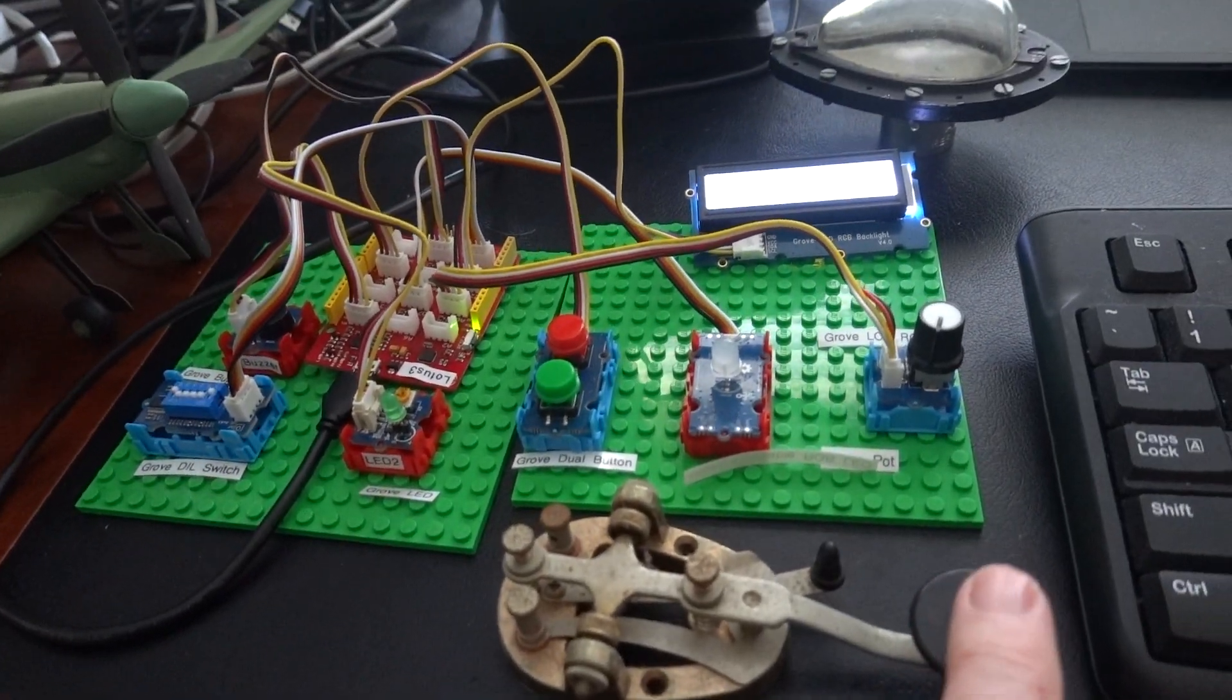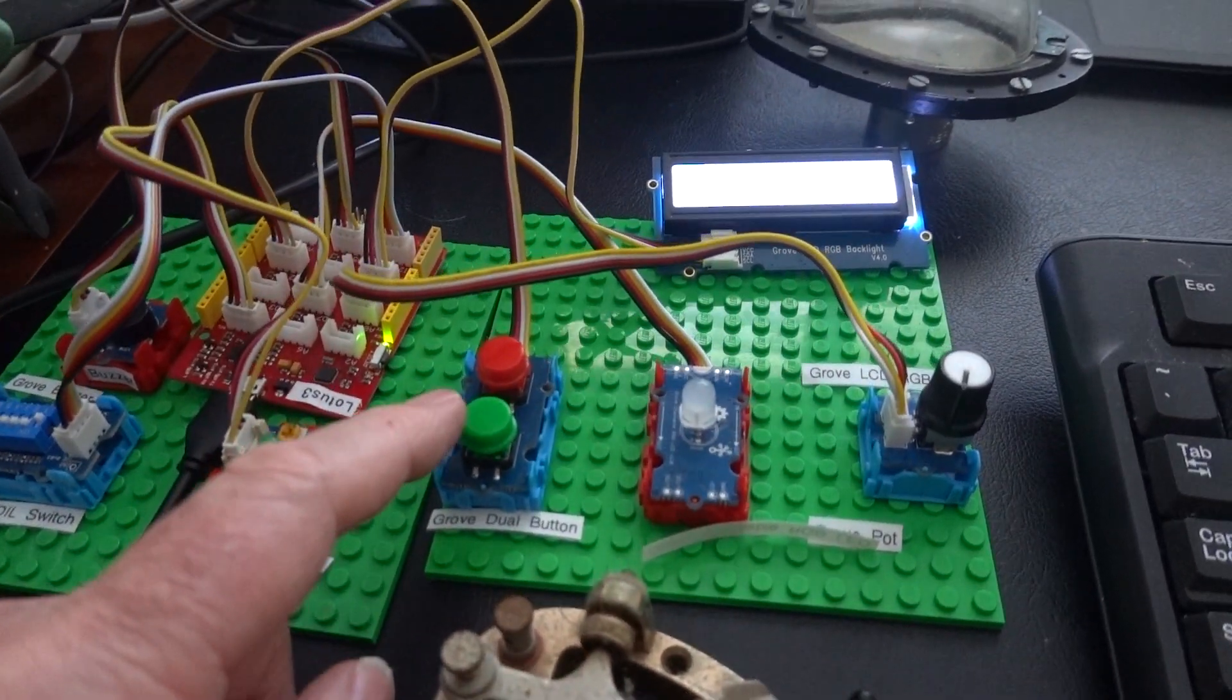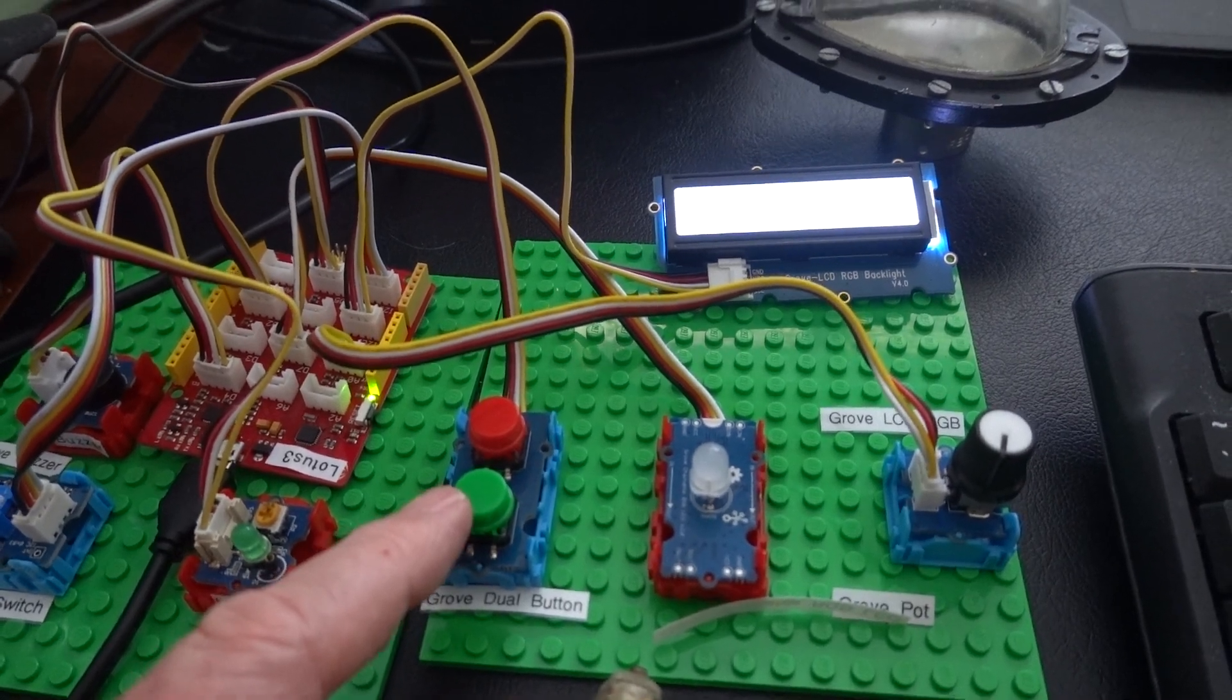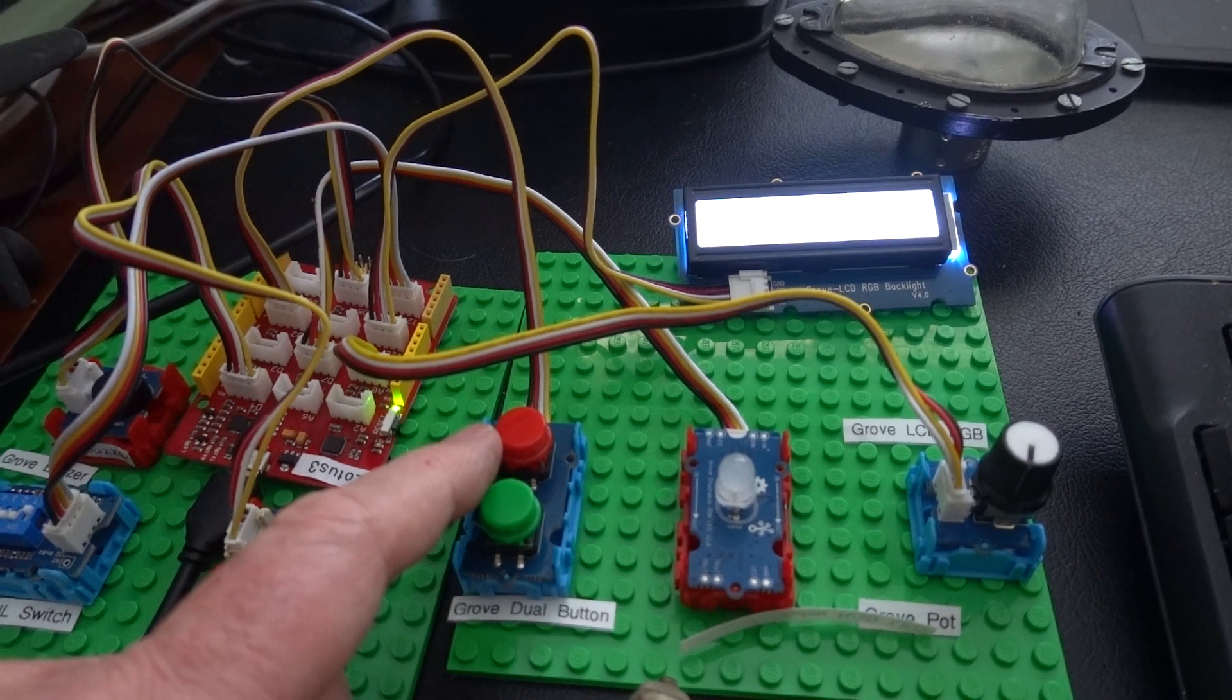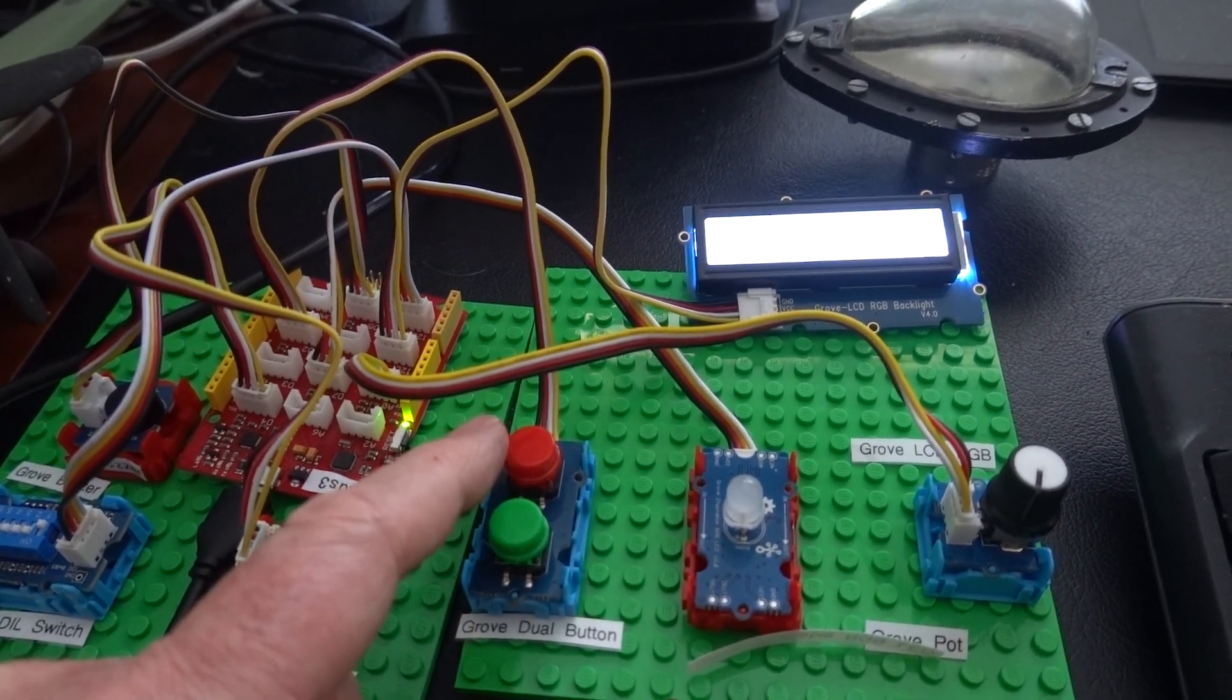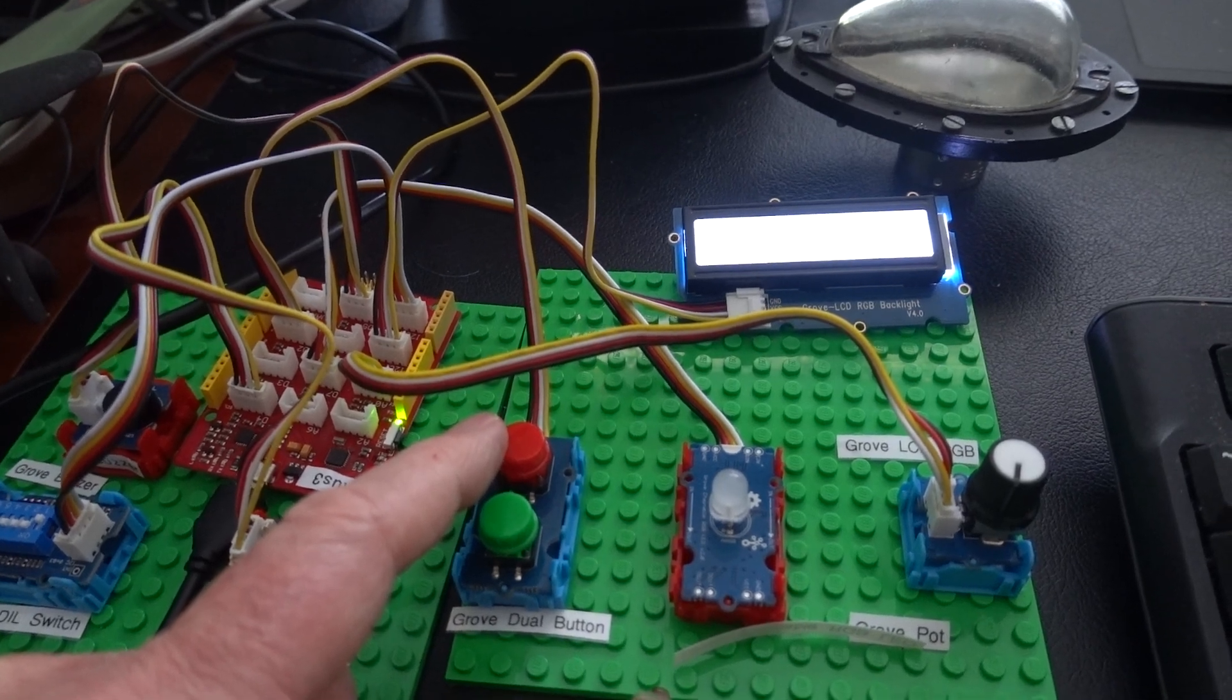Instead of a Morse key like this one, I'm going to use the green push button here for manual messages. For automatic messages I'm going to use the red button, and if I press that it will send the SOS message.